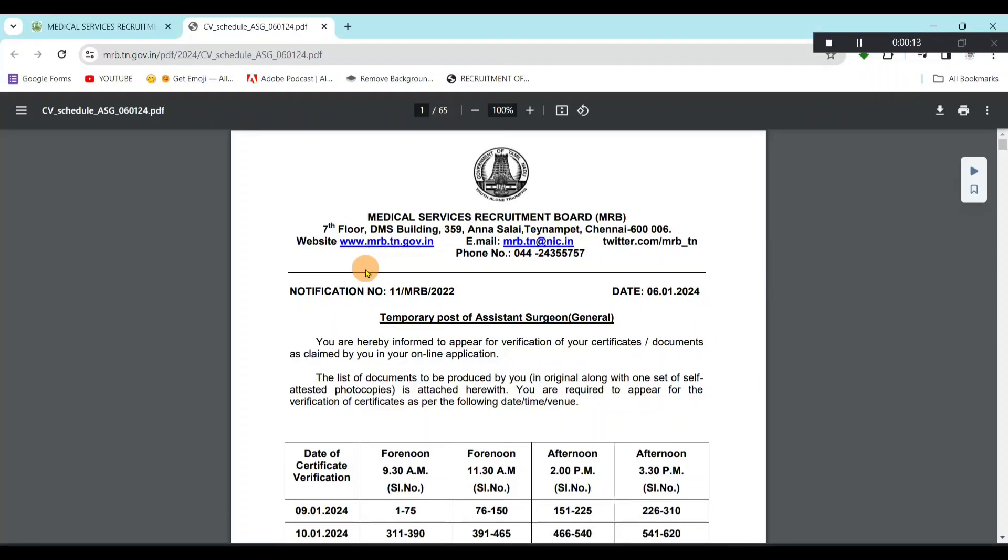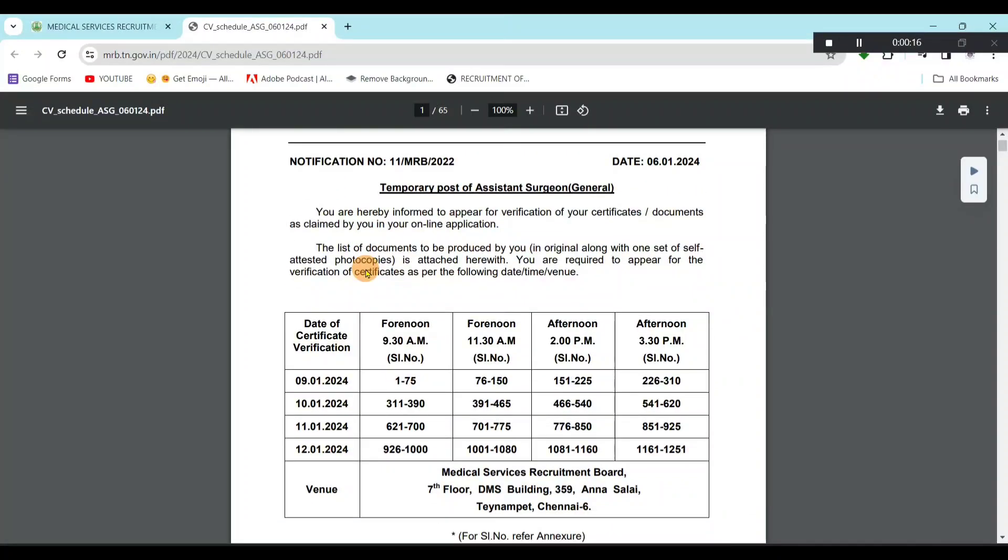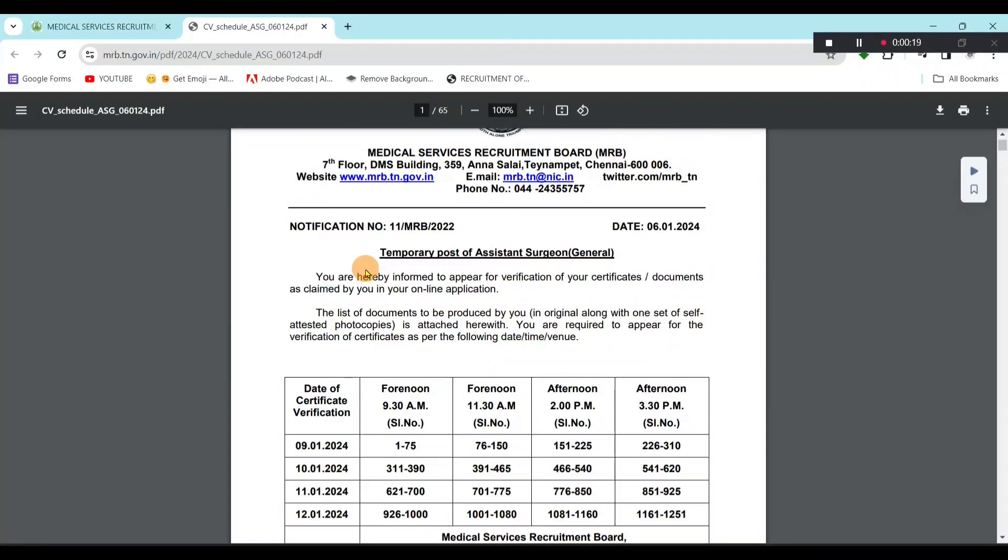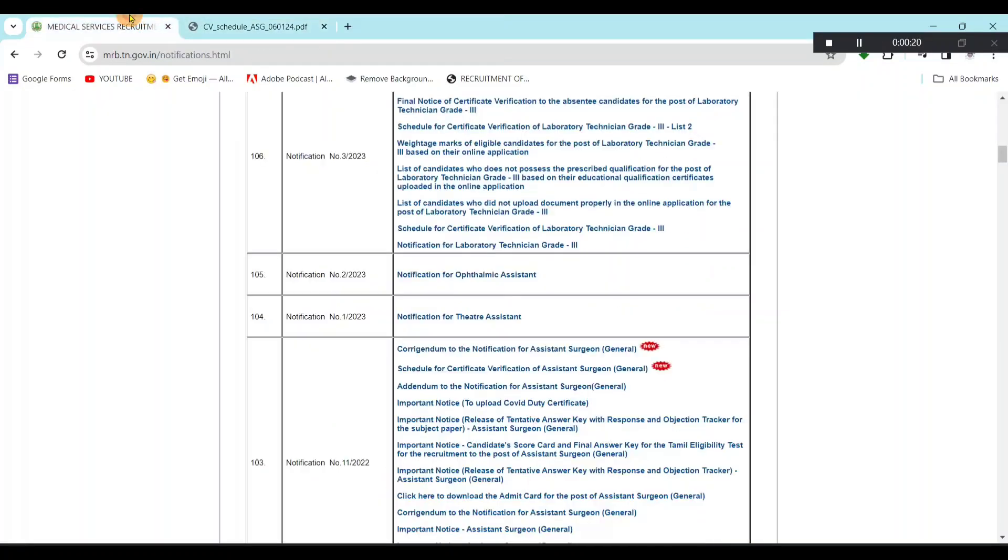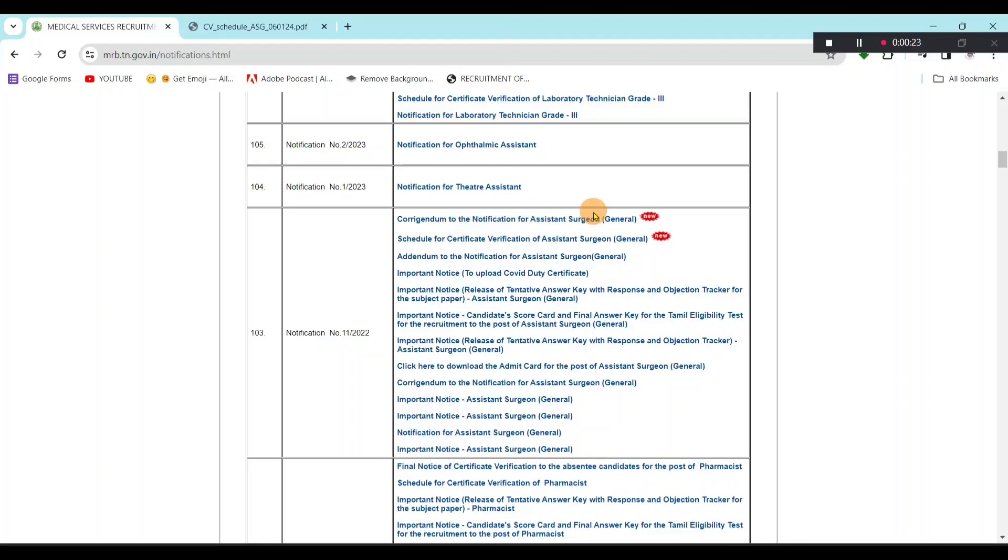There are no MRB assistant surgeons for those who have scheduled a CV date. If you look at the MRB website, there is a box for assistant surgeon. Click on Schedule for Certificate Verification.